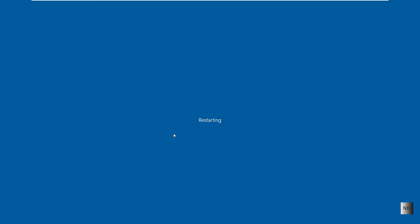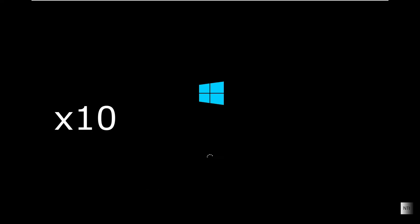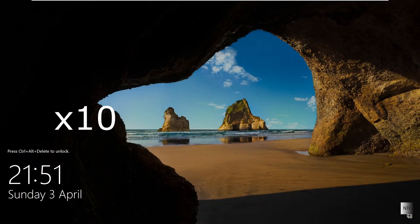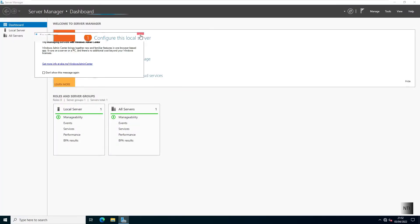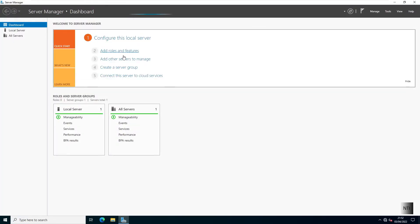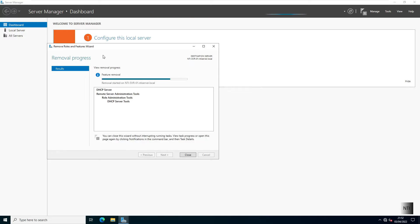And as you can see the server is now rebooting, so we're now just going to wait for it to remove all the services for DHCP. And as you can see it now continues the removal.